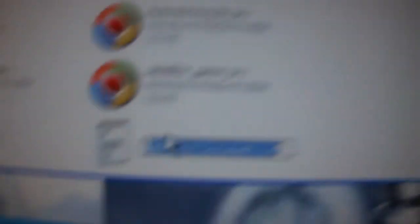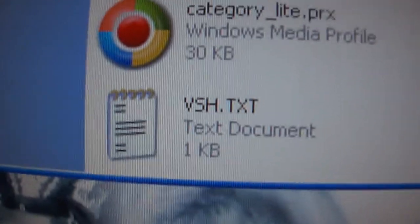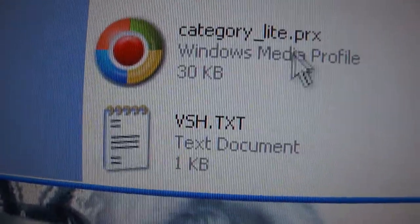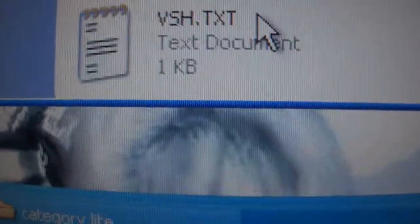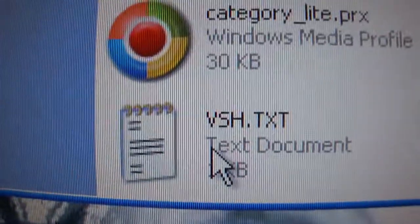If you do not have one, just right click, go to New, then Text Document, and name it VSH. You don't have to type the .TXT extension — it'll add that on its own. But make sure it says VSH.